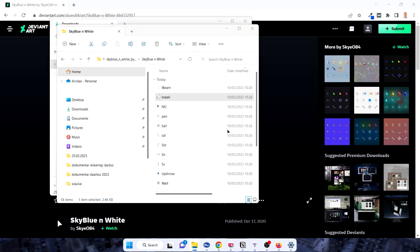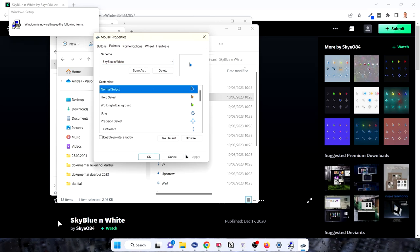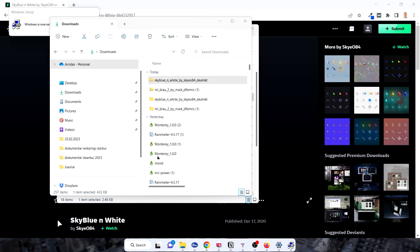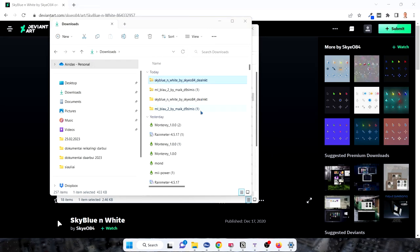Open. Yes. And you see Sky Blue White mouse property windows popped up. Just press OK. Yes. And you can see this mouse you have.